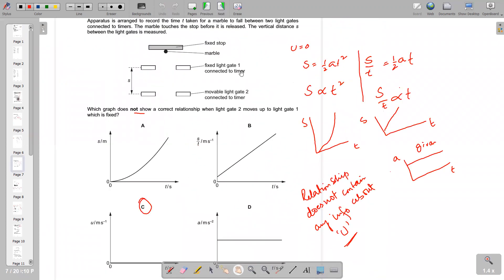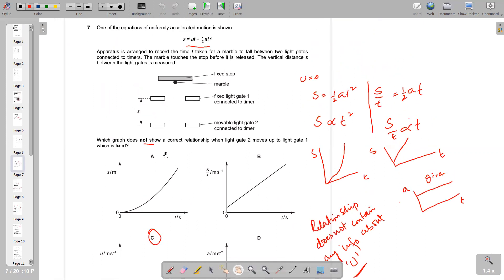The next question gives the equation s = ut + ½at². The correct answer here is option C.